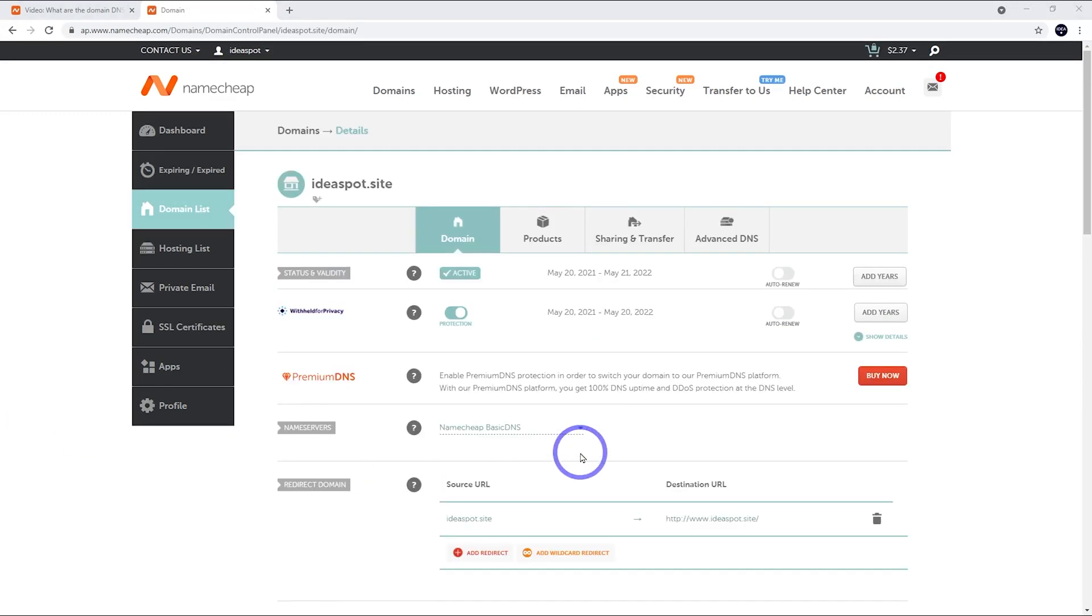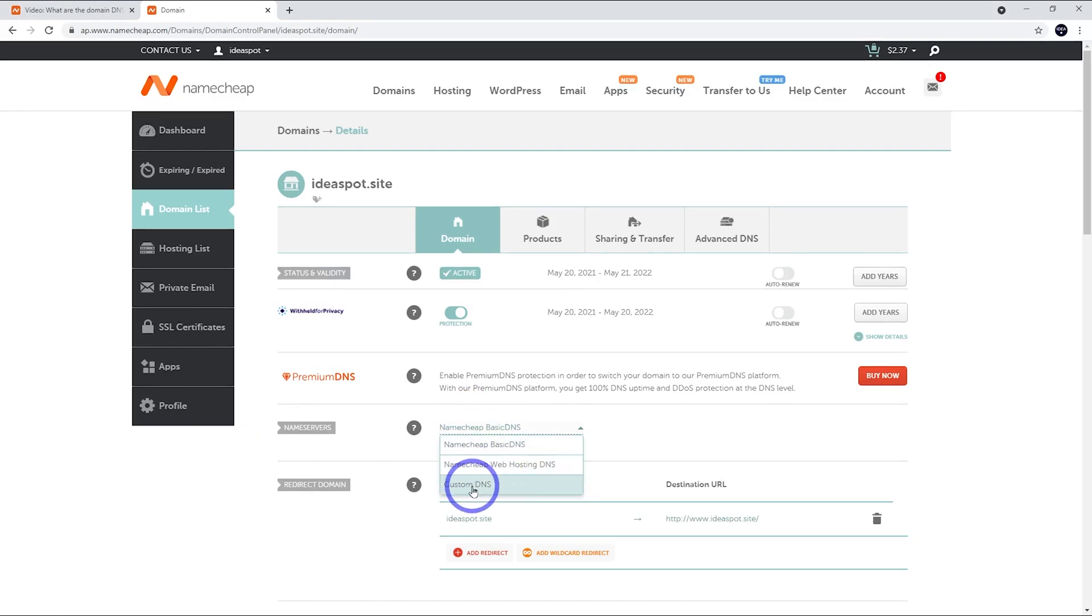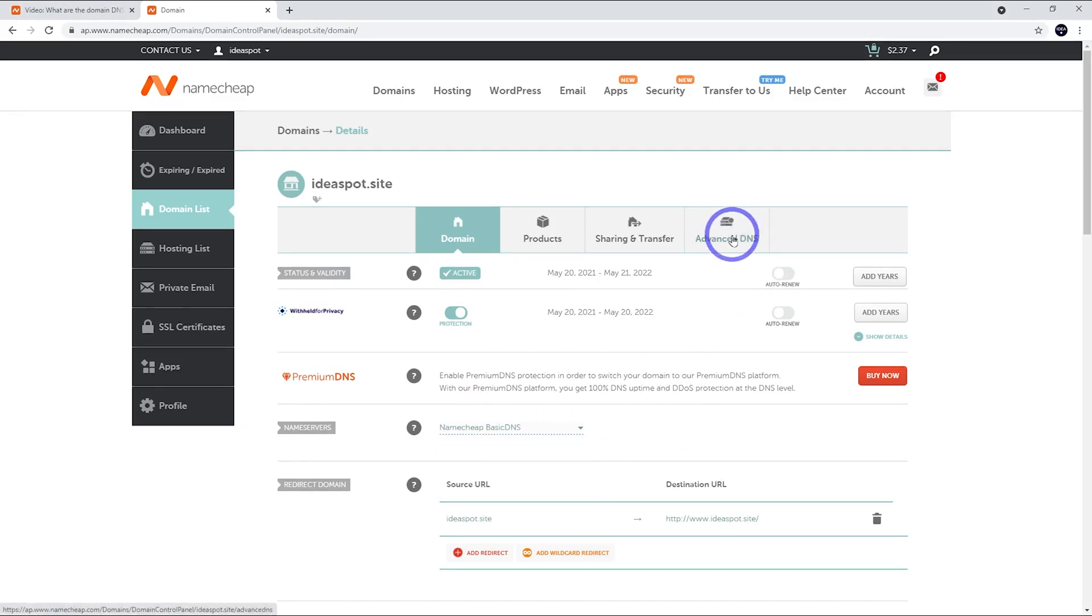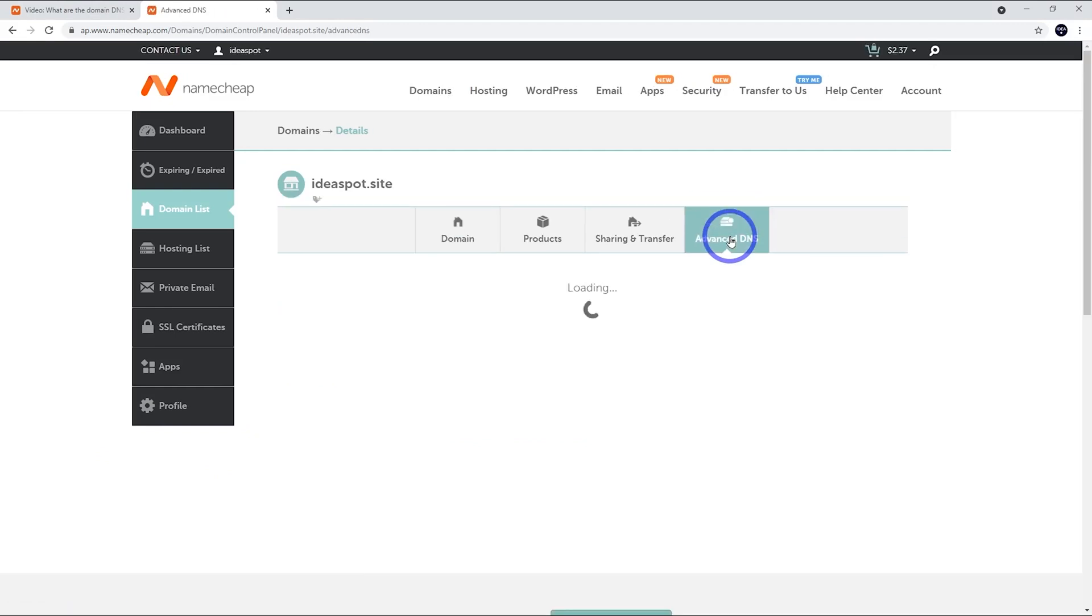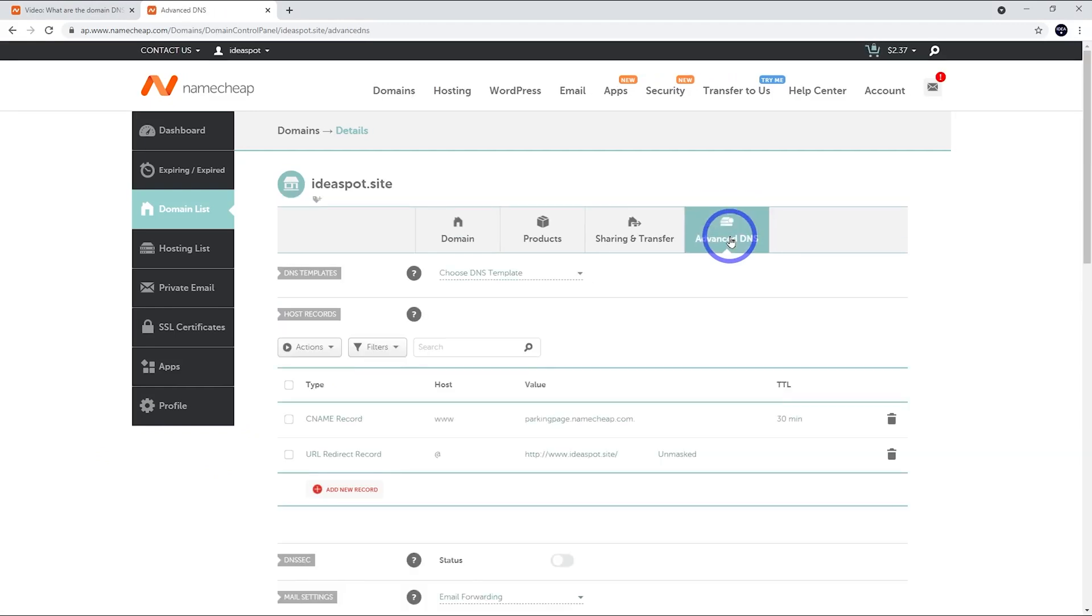From here, our name servers. We want to set this to Basic DNS. There's a few options here, but just make sure that one is set to Basic. And then we go ahead and go to Advanced DNS here. And this is where we set up our DNS. So just wait for that to load up.